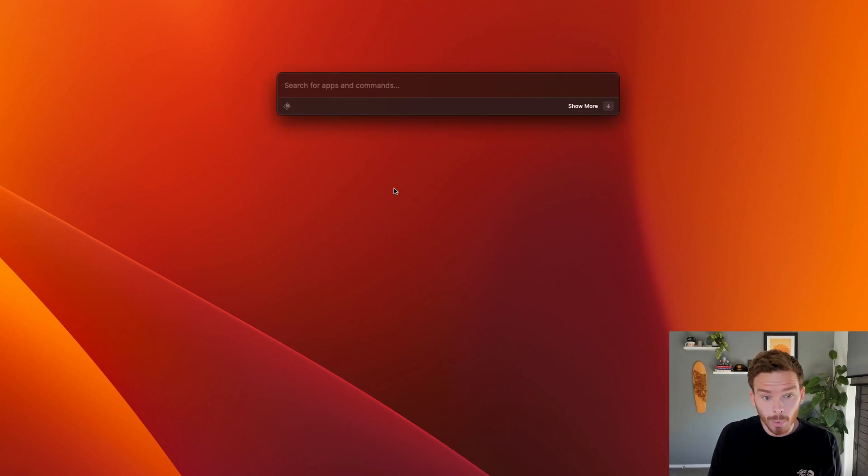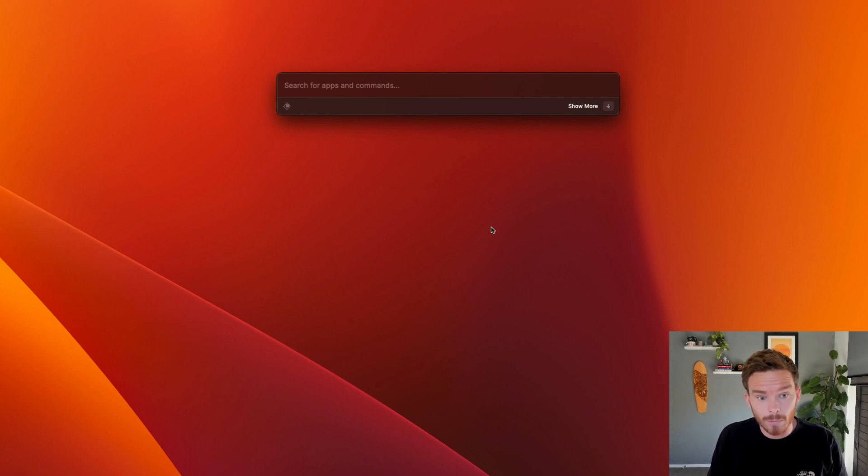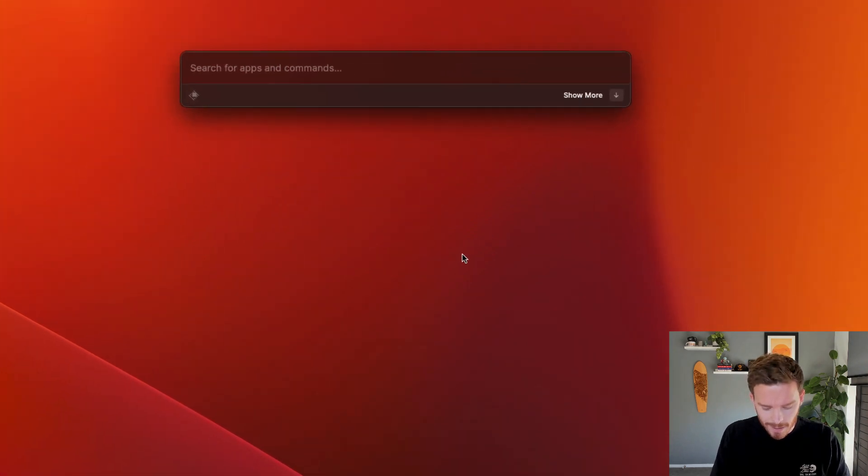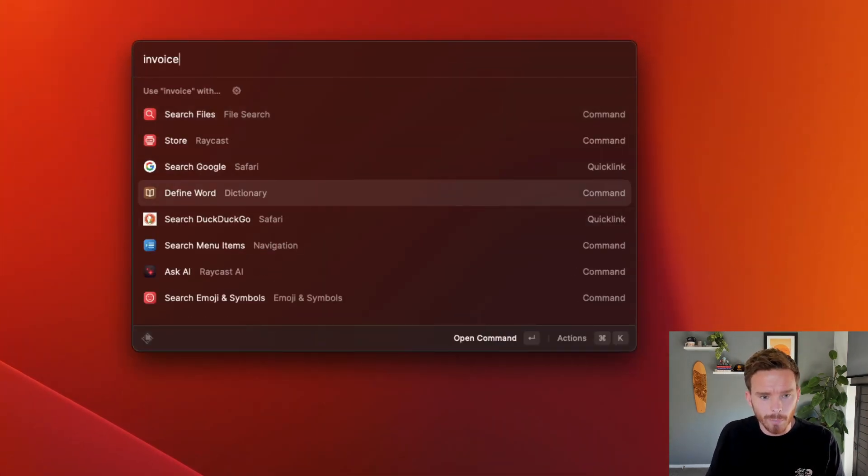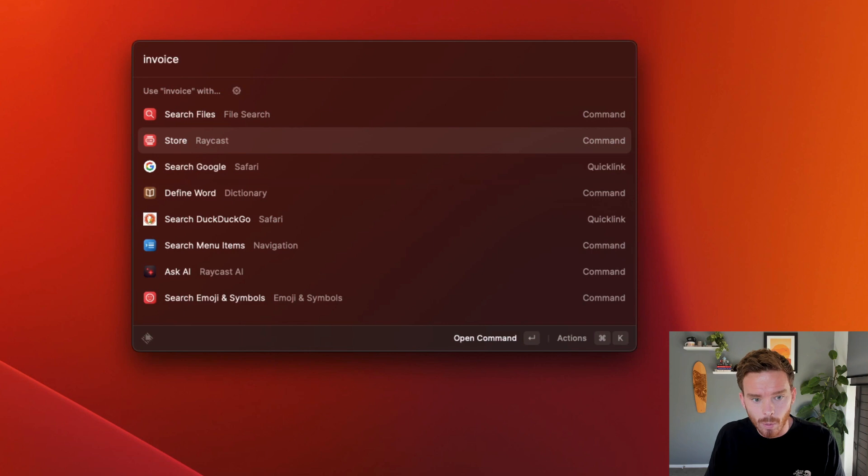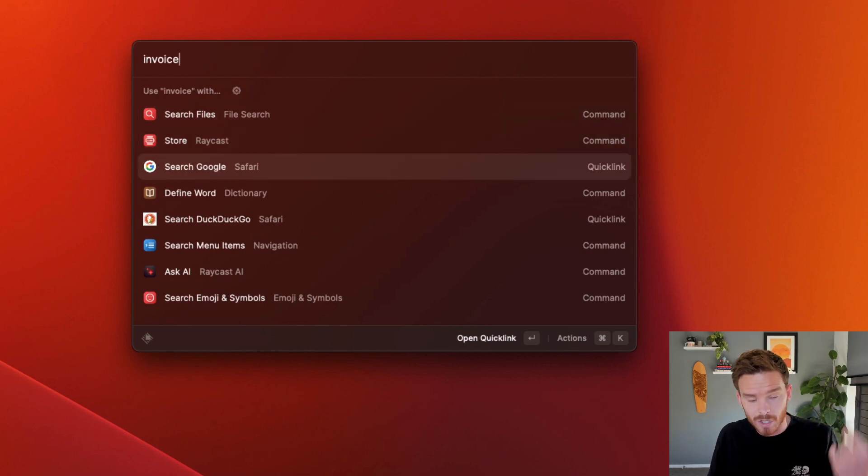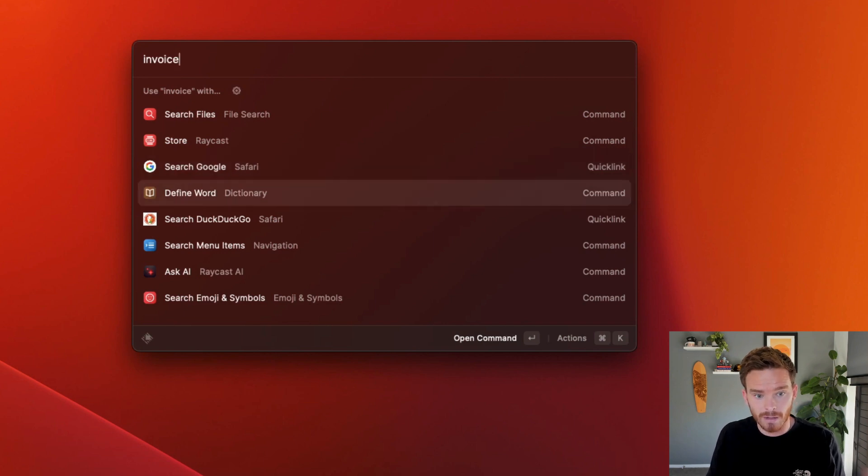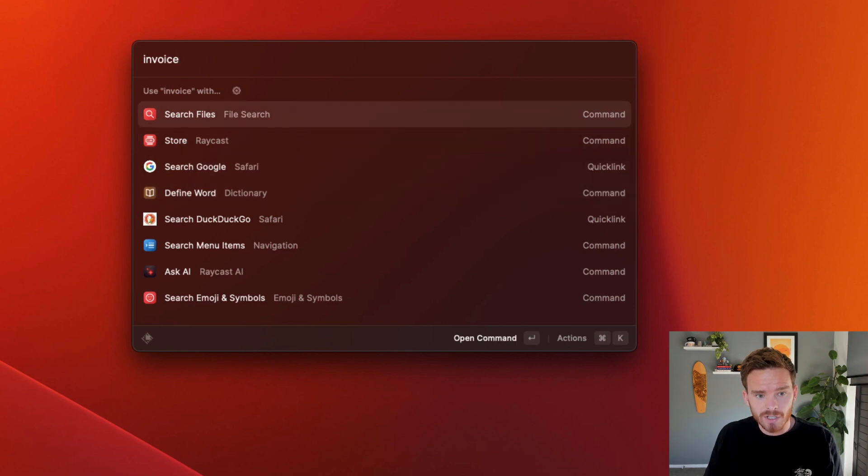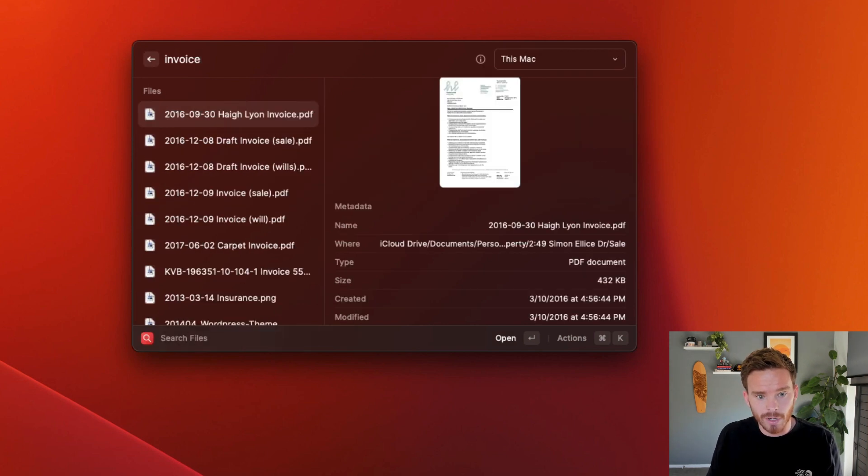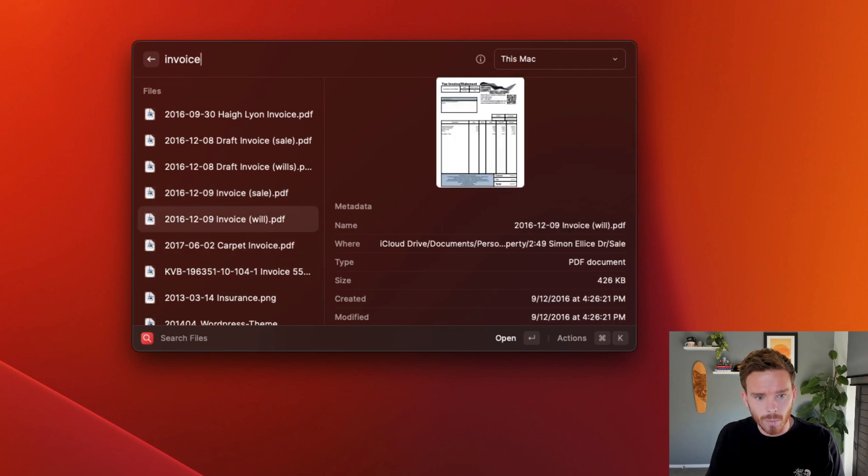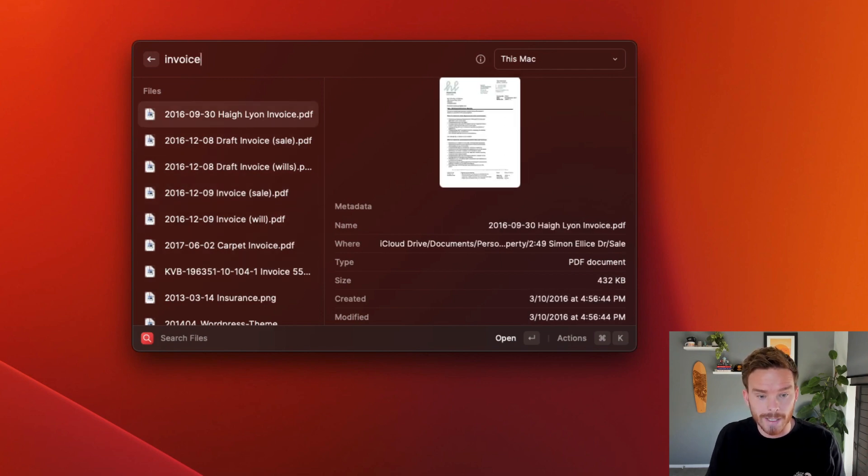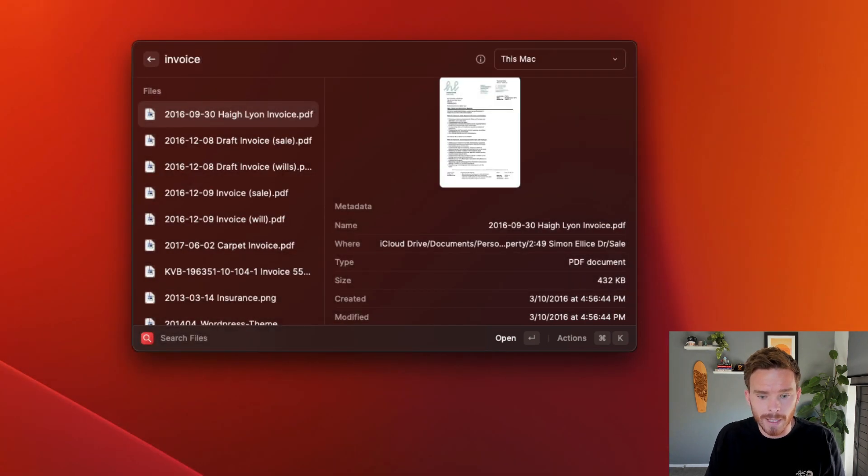Now let me show you some of the simple things that Raycast can do. If I want to find a file or a document on my computer, I can type some kind of keyword like the word invoice here. And you can see there are all these prompts that are all areas that I can search. I can search my files here. I can choose to search for this keyword in Google. I could define this word if I want to look up the dictionary definition. But I'm just going to search files. So I'm going to click this option here. And this is going to find me all these different documents with the word invoice in it.